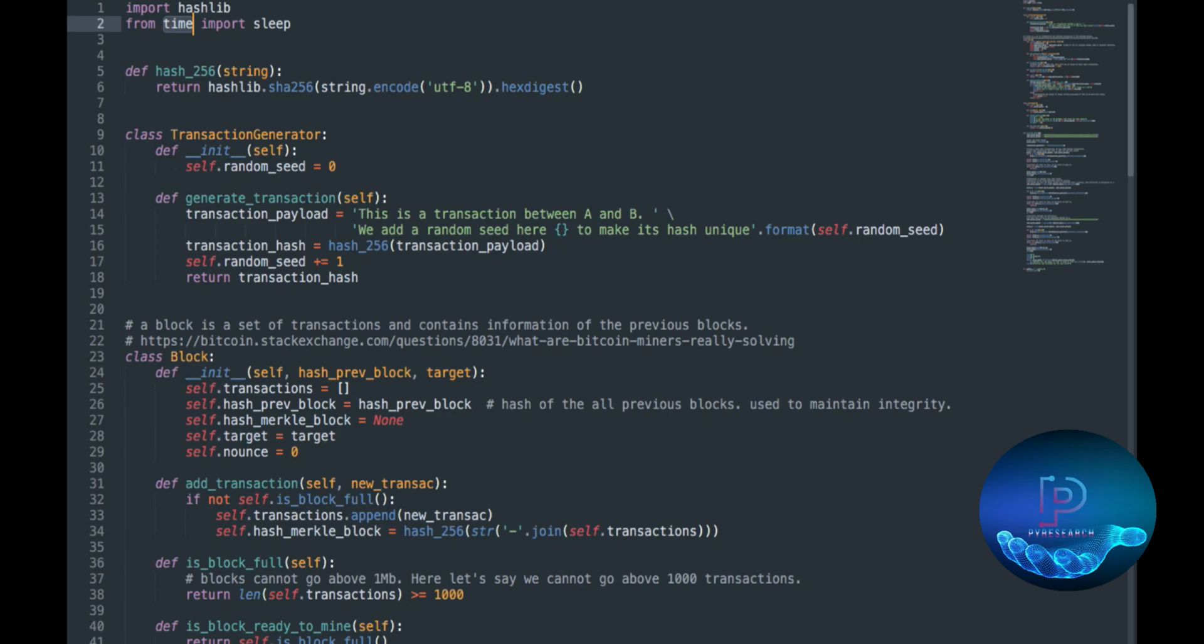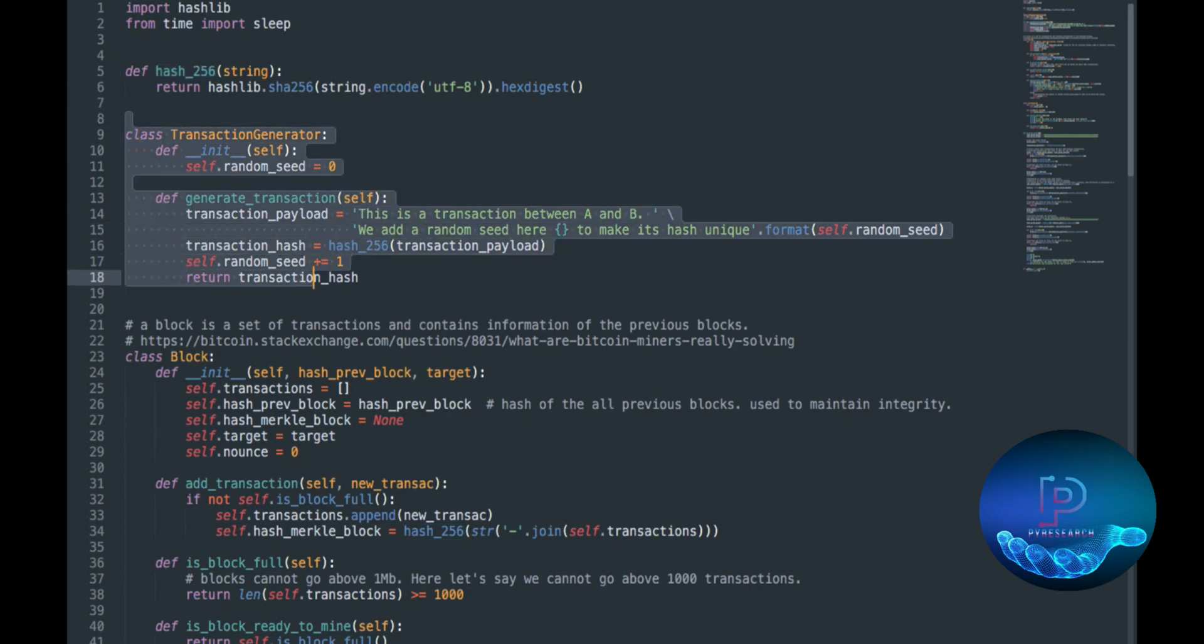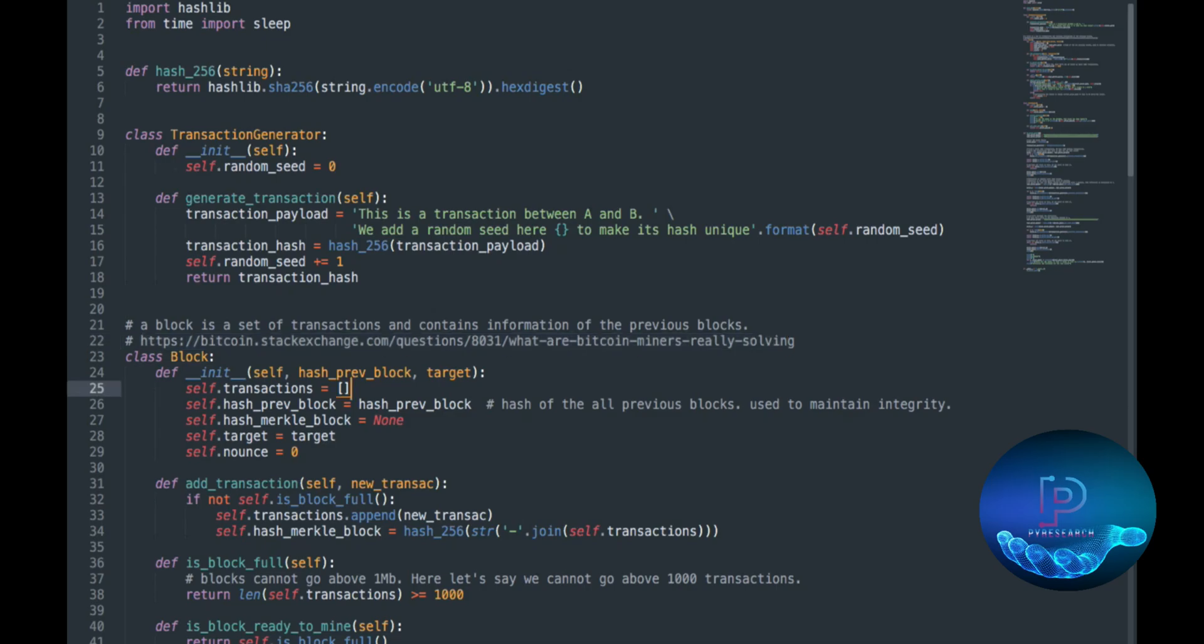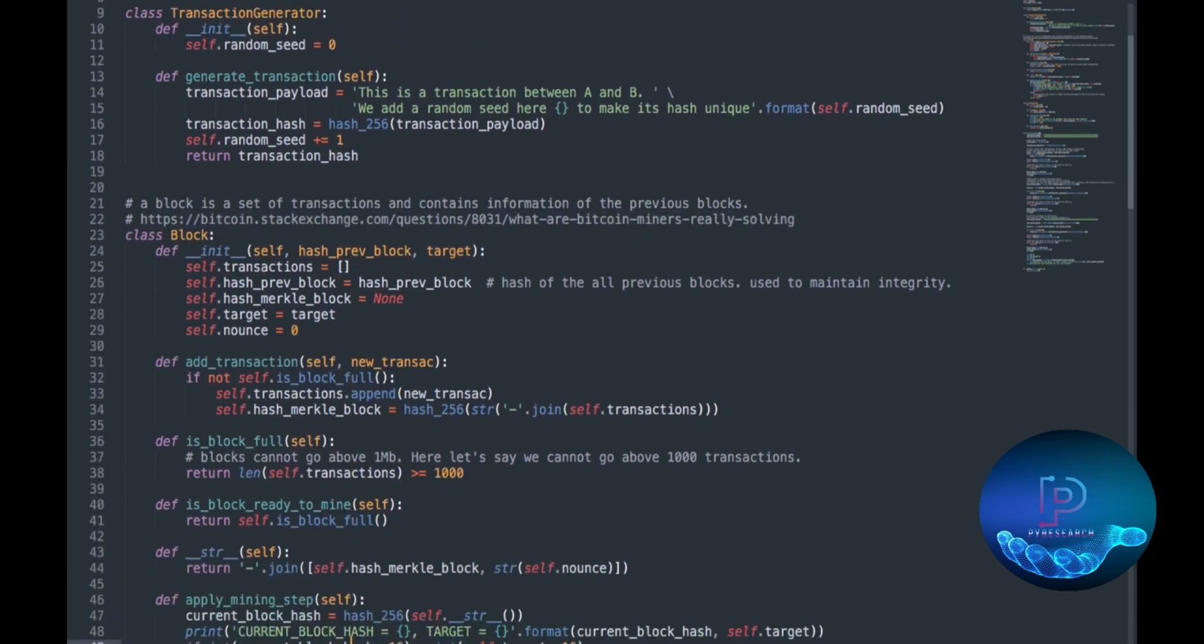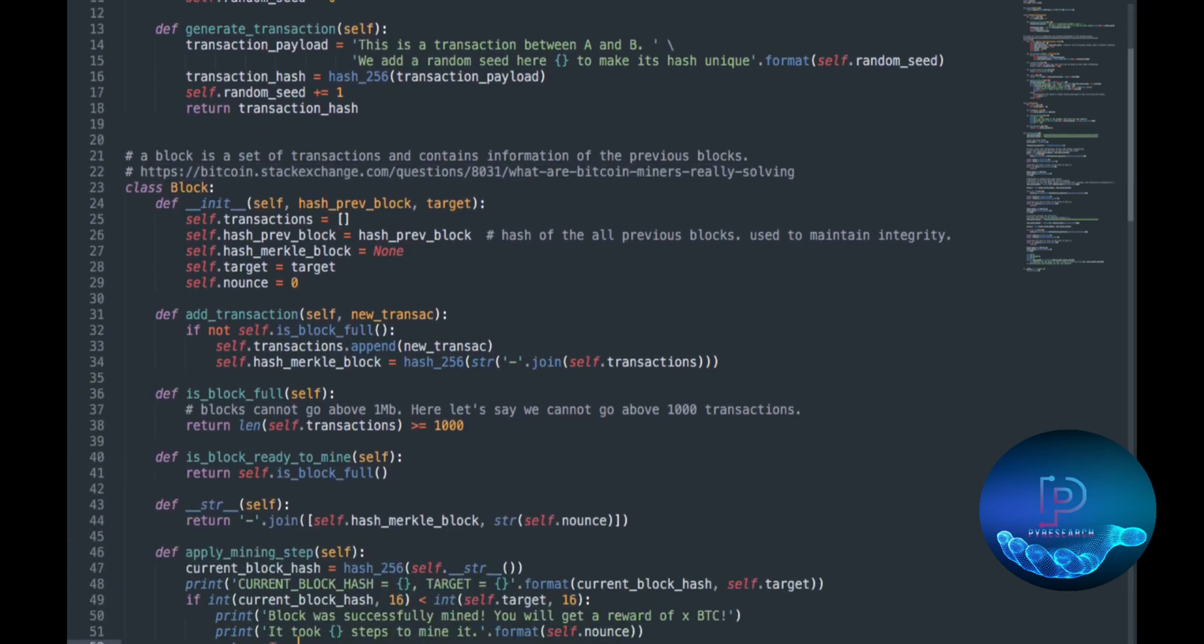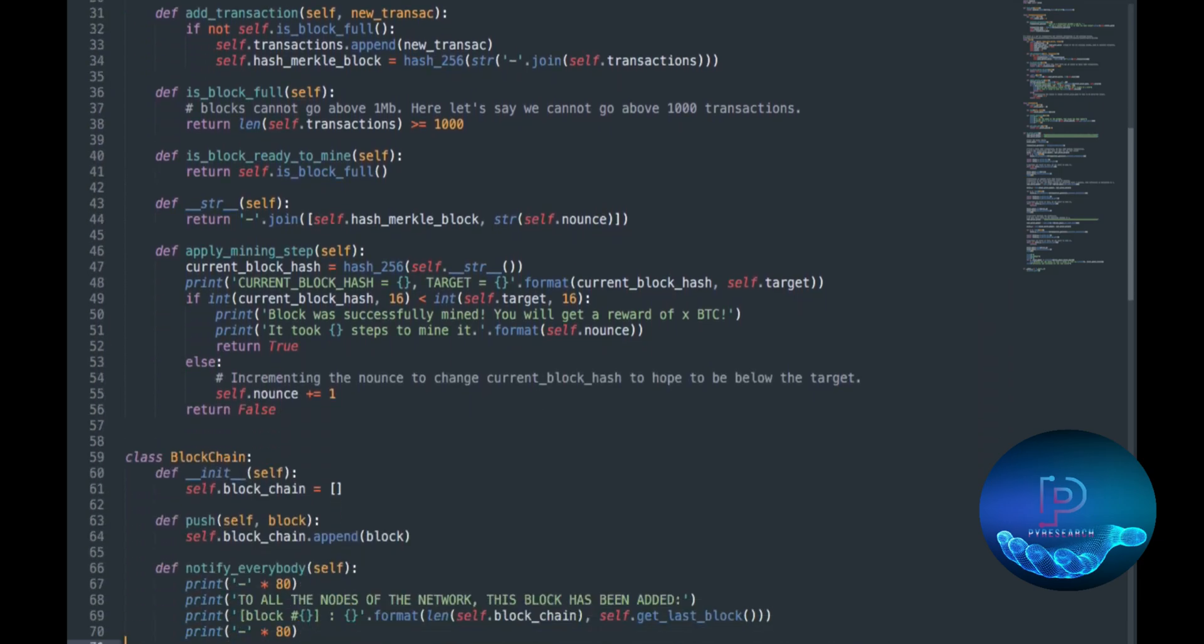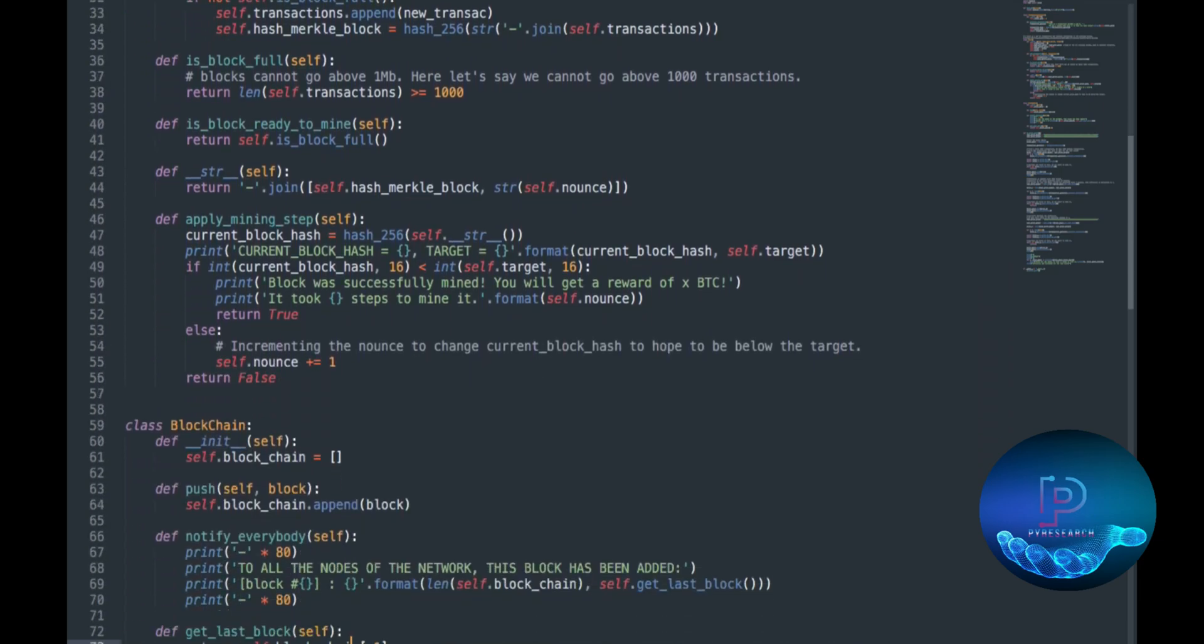You can check out your balance first. Then here, we discuss the hash function and the transaction class. You can see the dummy transaction class, also a block with transaction content information and previous blocks. You can see from here, I'm mentioning the link. Here's the transaction blocks, the block class.